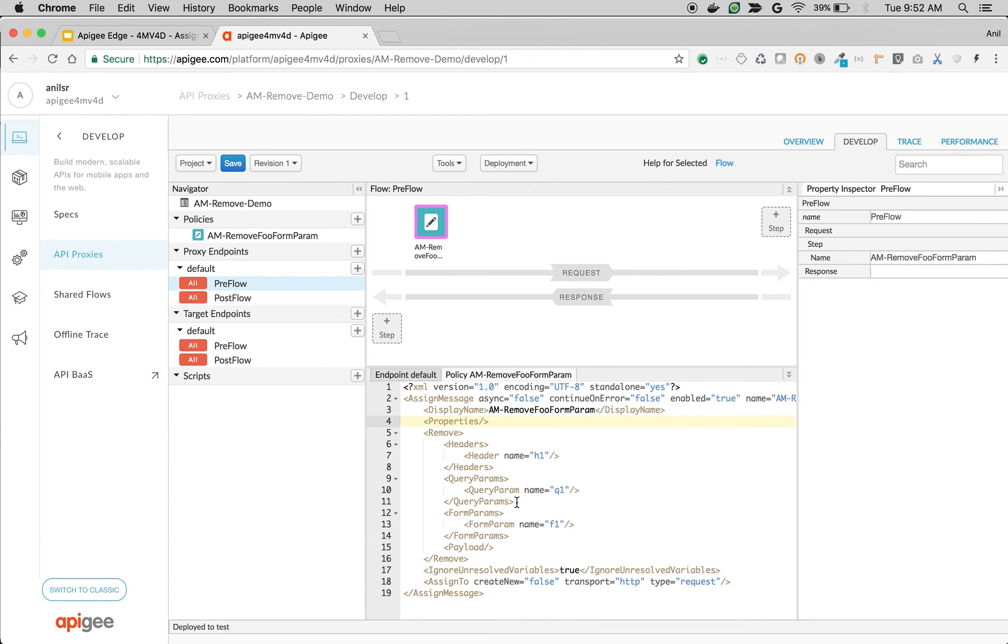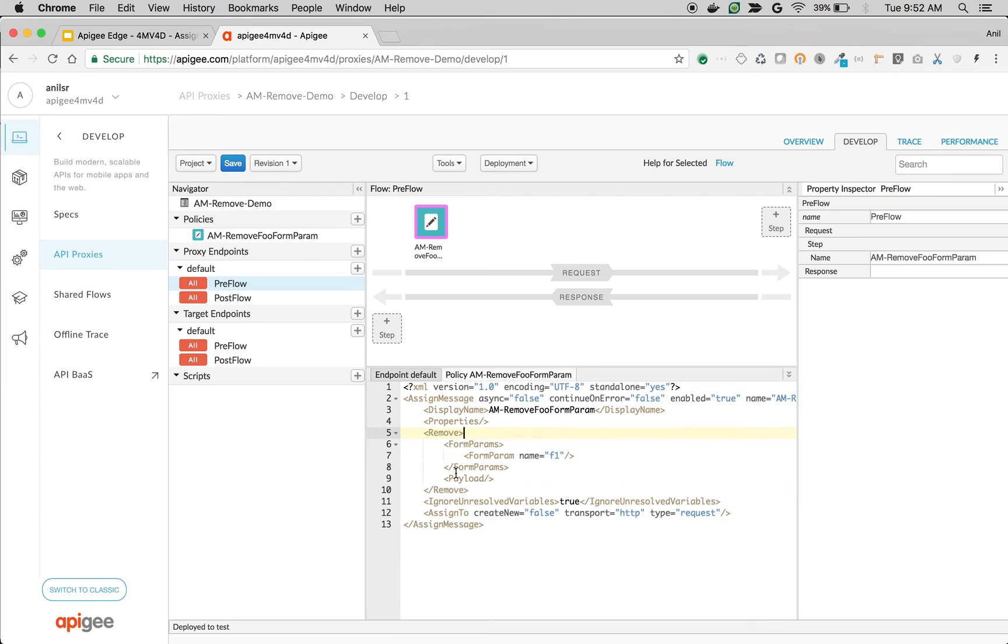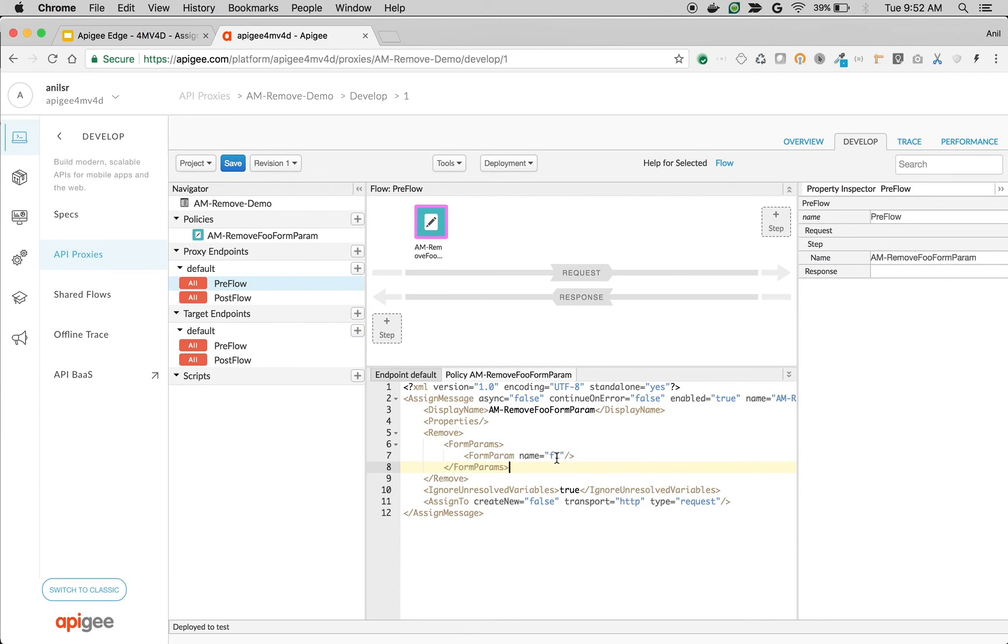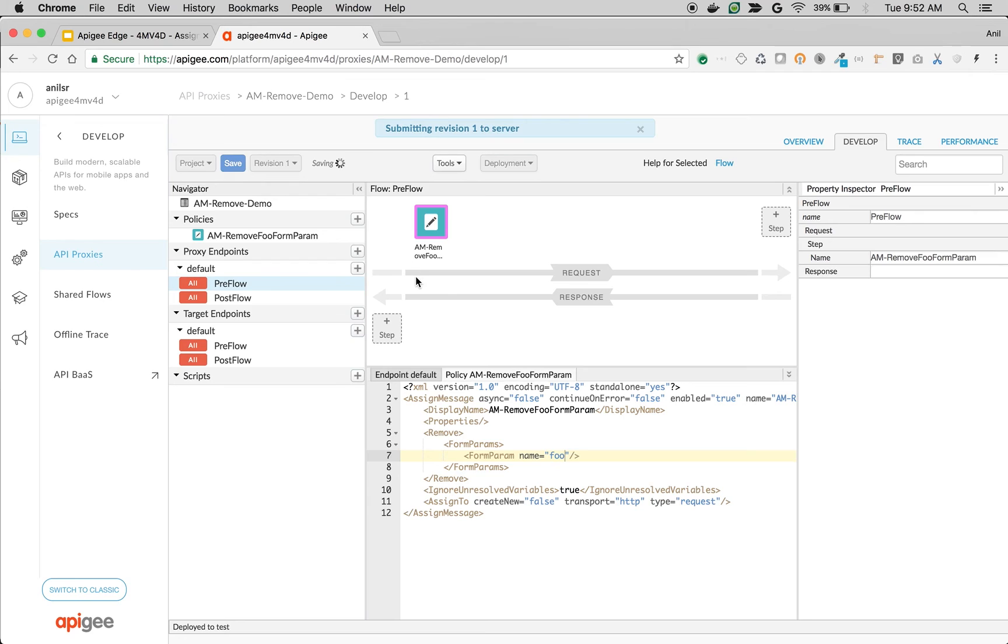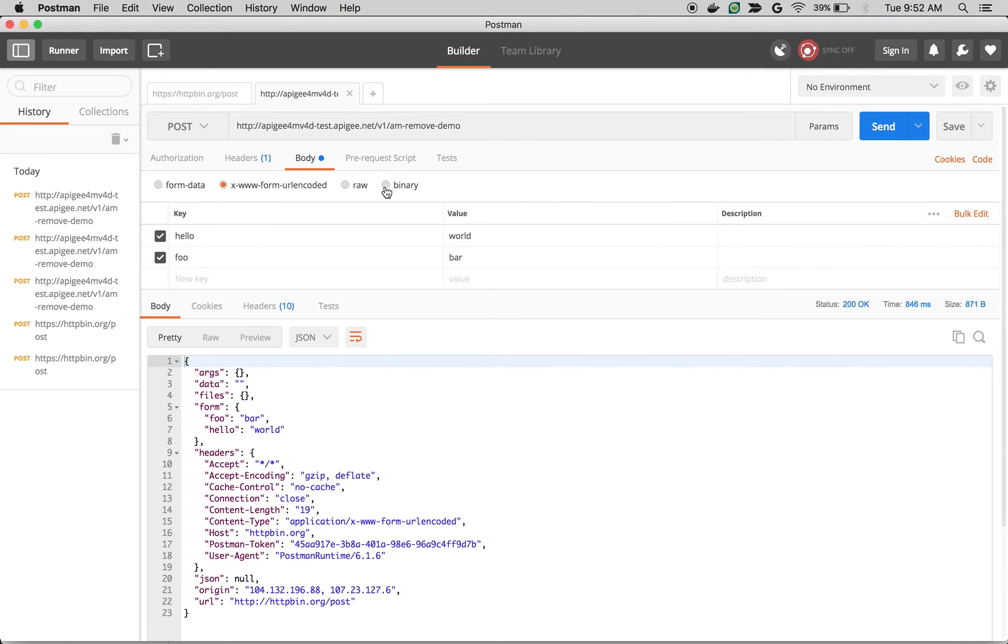So I am going to remove everything except remove element in the policy. Since we are trying to remove form parameters, I am going to say form parameters name foo. And then save the API. Now, even though client sends the foo form parameter, we are removing it before the request is sent to the target system. Let's test that out.